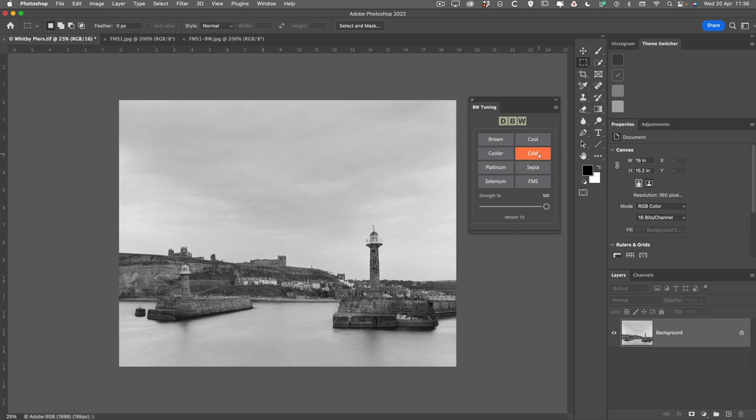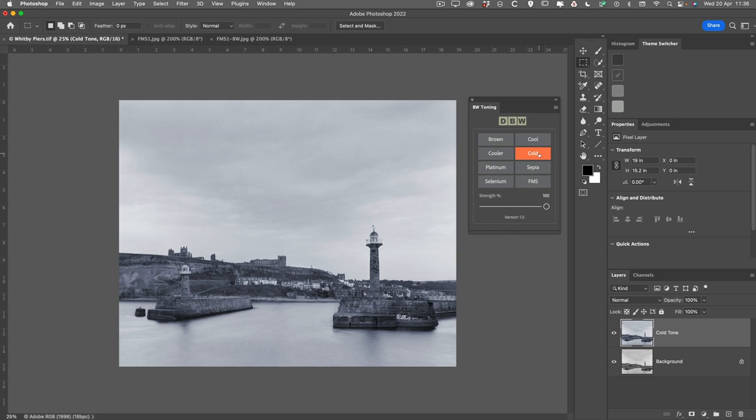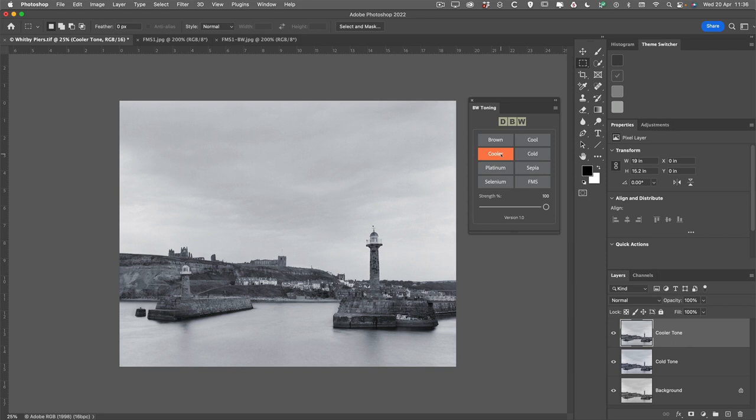So let's go ahead and apply the Cold Tone. And if we look at the layers panel on the right-hand side, we can see that we now have a new layer called Cold Tone. If we choose to apply another preset,